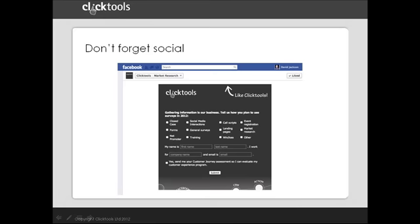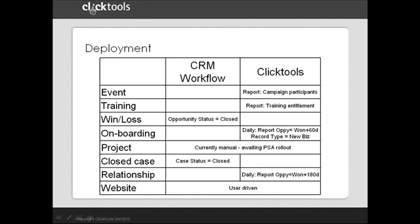This chart sets out the approach we use to deploy the different surveys. As I mentioned earlier, all of the surveys are driven automatically. The only exception to that is the project survey. That's currently done manually. PSA is something we've implemented fairly recently, and we still get into grips with some of the implications of that, and one of which is identifying the most appropriate trigger to send out the survey. But certainly by the end of this year, once we've got PSA experience under our belt, we will also automate the deployment of that survey.